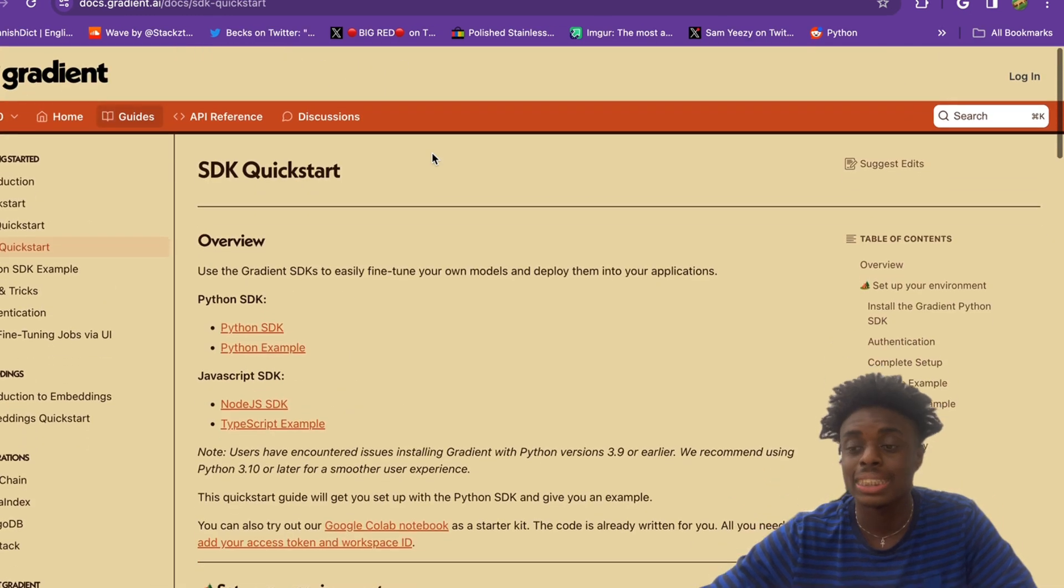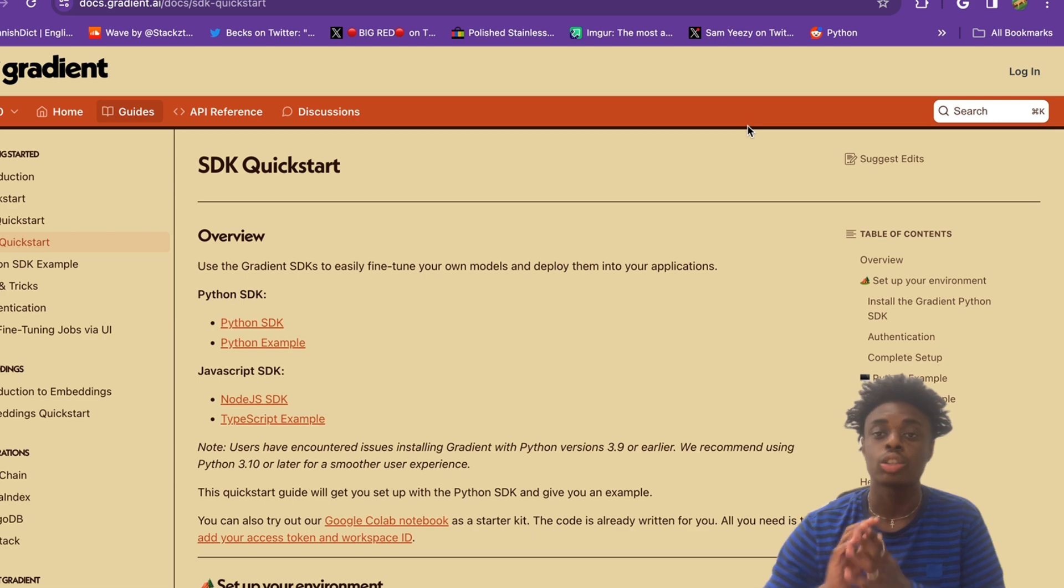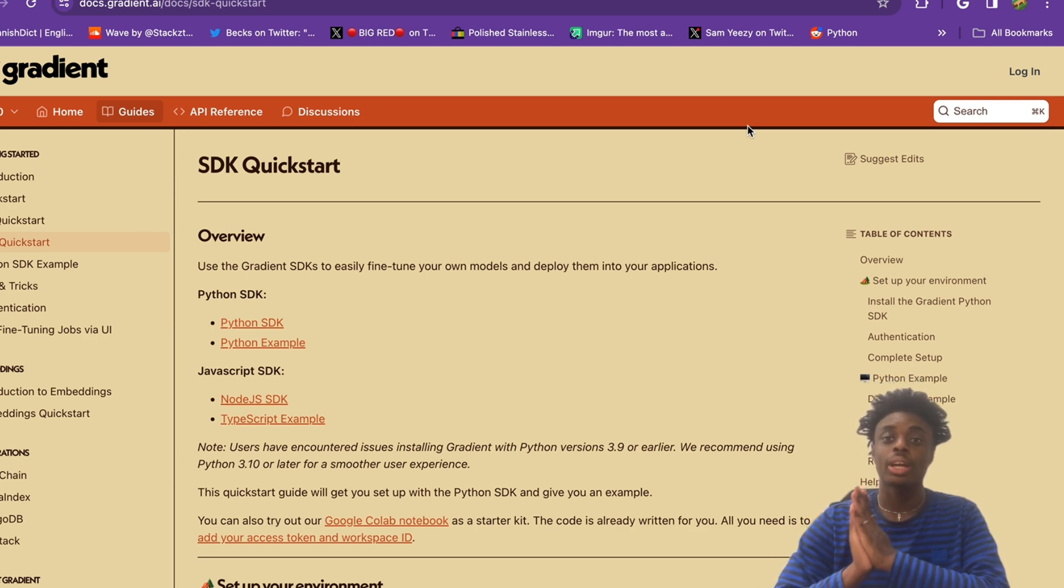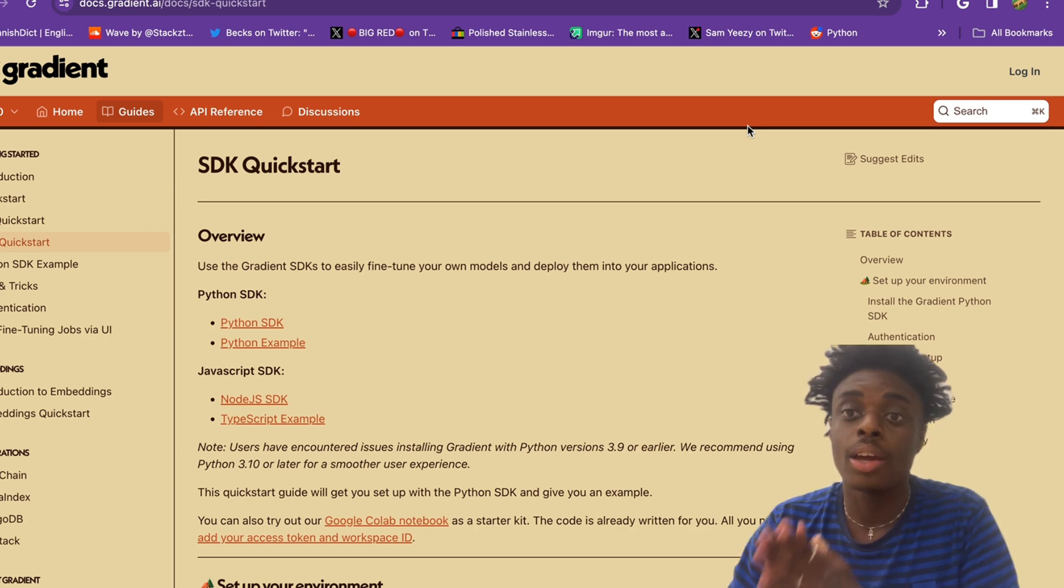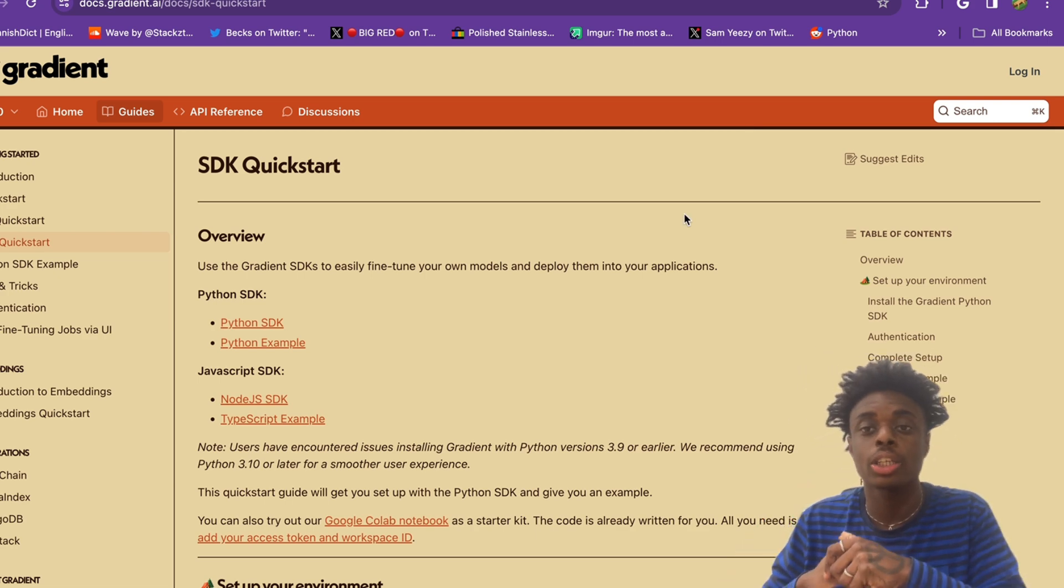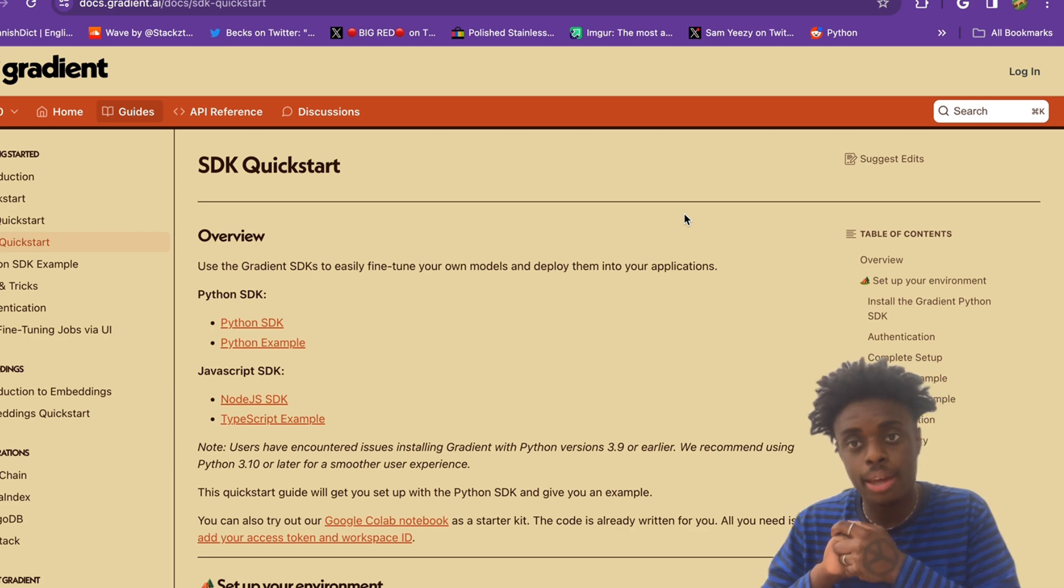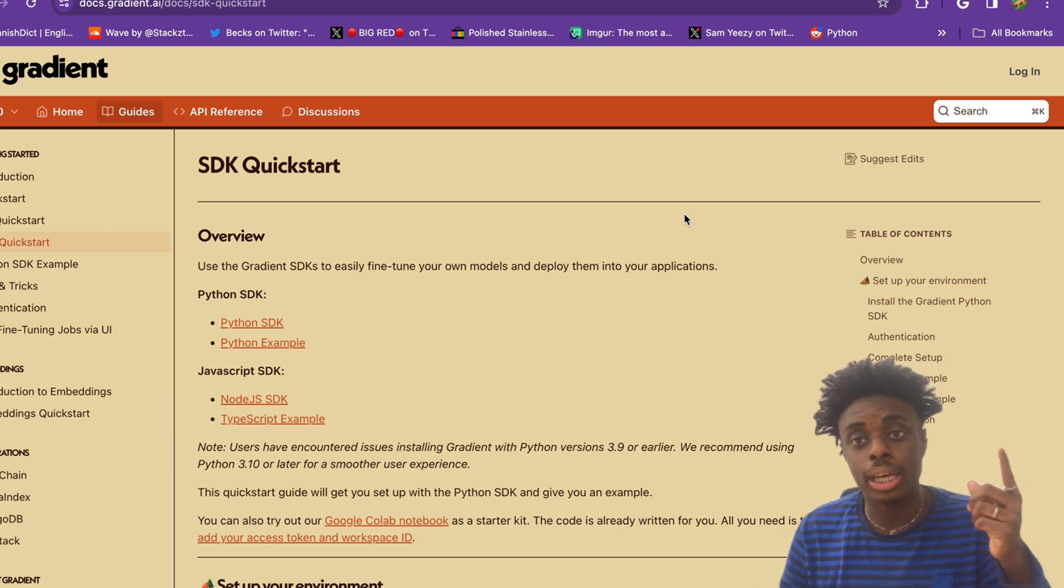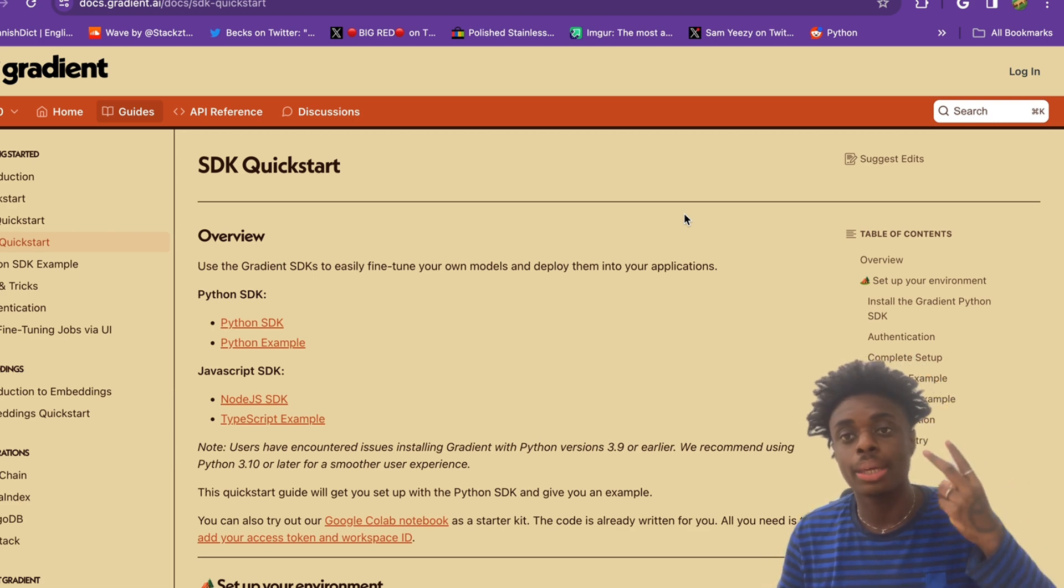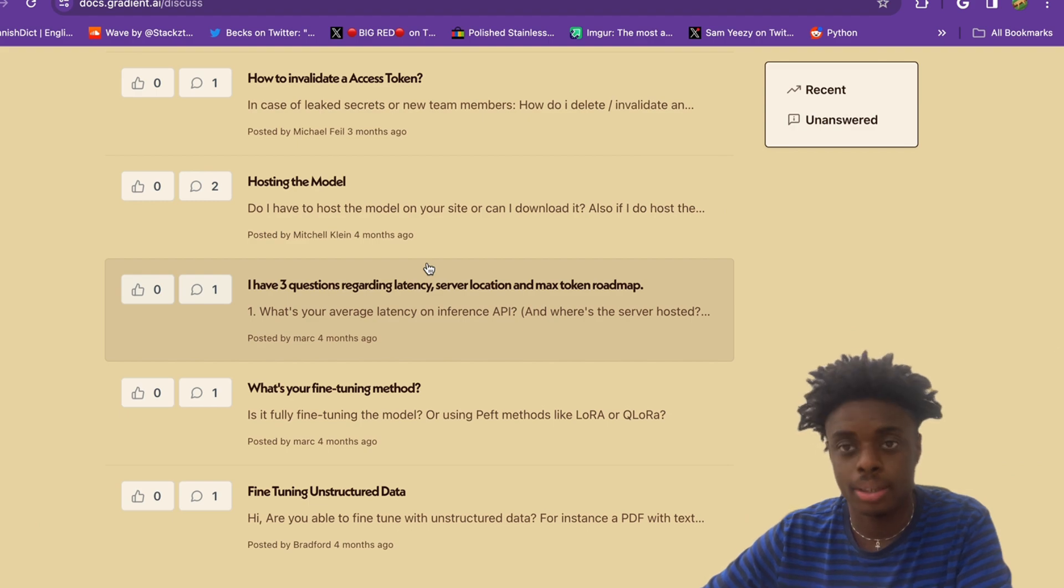Please check out Gradient AI. Thank you so much to Gradient AI for sponsoring this video. This is a small channel, so I'm very appreciative of that. Please make sure you like the video, comment, and subscribe. With that being said, I'm out.